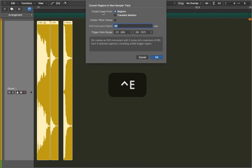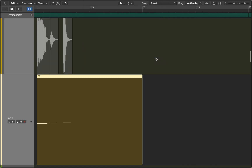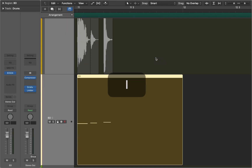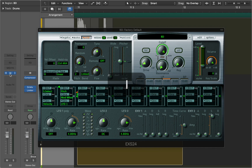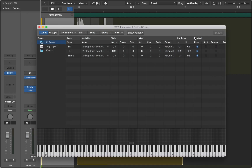The samples are now ready and we can upload them into the sampler. Make sure that you create zones from regions. A new sampler track is created. Now let's go to the editor and see what we can do next. As you can see our bass drum, hi-hat and snare are assigned to different keys.